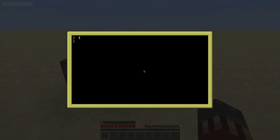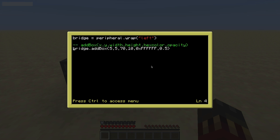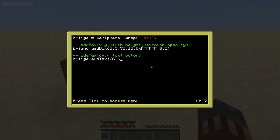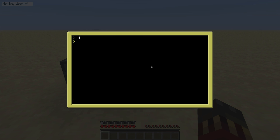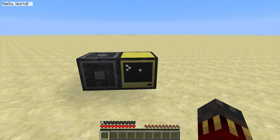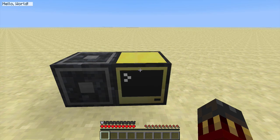You can not only make boxes, you can also make text. Let's take a look at addText. It accepts four parameters: x and y just like addBox, then the text itself and the color. So let's try making some text — bridge.addText at 6, 6, 'Hello world', and then 0x123456. Save it, run it — I get my white box and my text in a dark blue color.